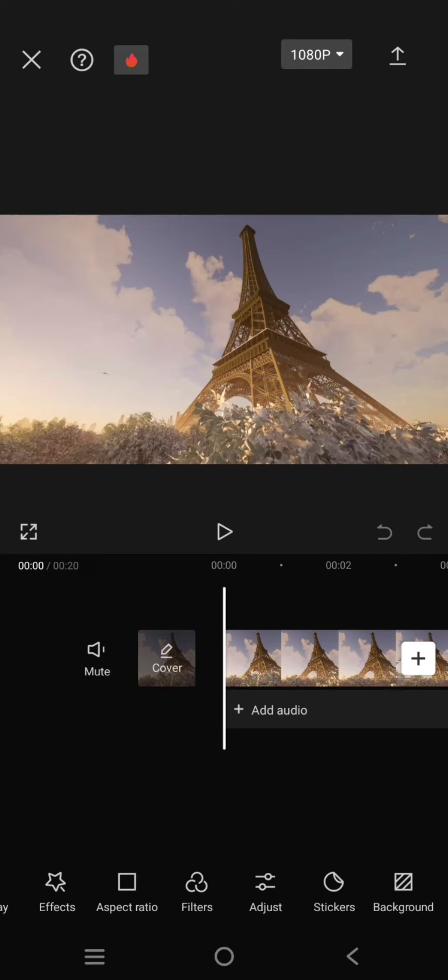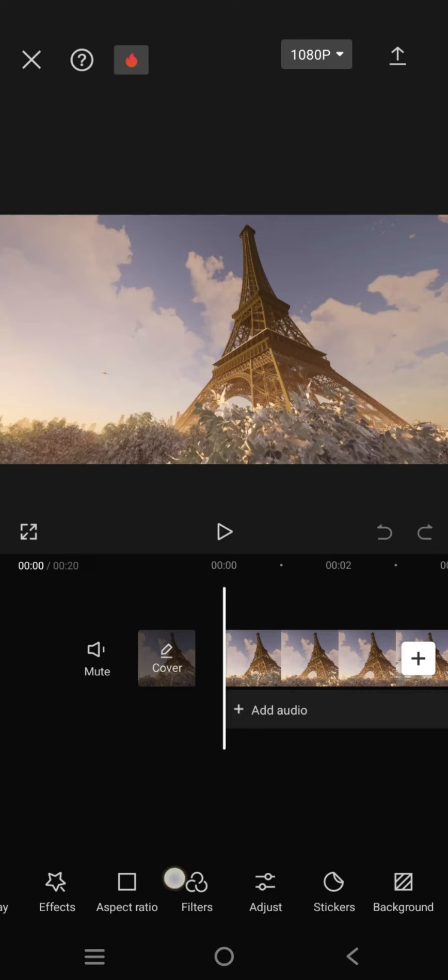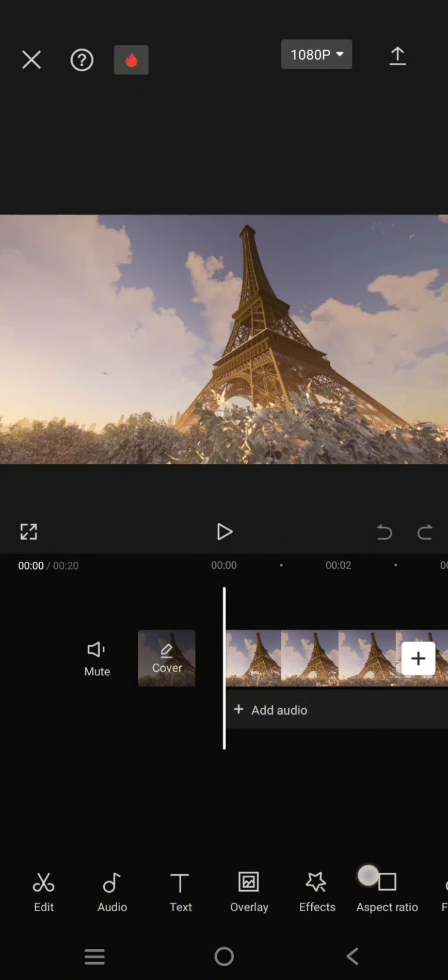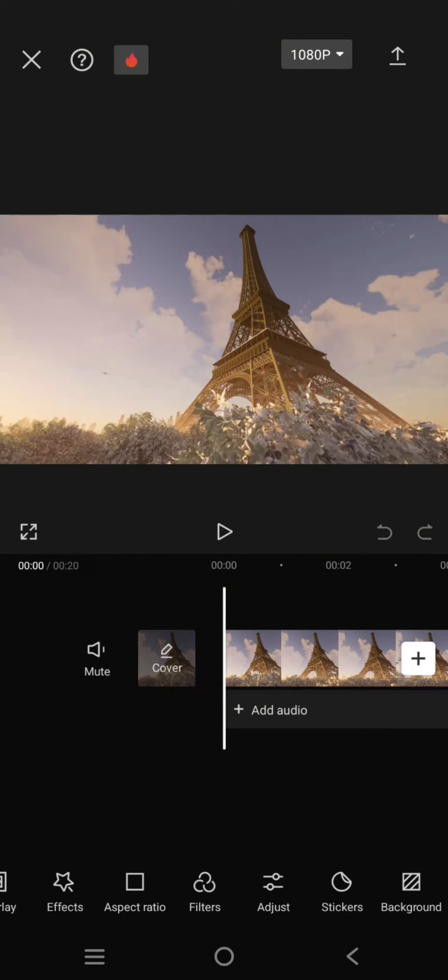Hey guys, welcome back to my channel. In today's video, I'm going to show you how to remove the auto adjust from your edits in CapCut.